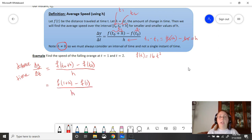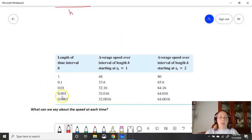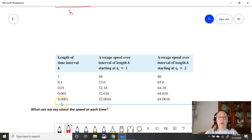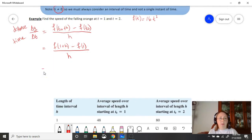For t equals 1, that's our t0, so our formula becomes f of 1 plus h minus f of 1, all over h. Now, what are we going to let h equal? Below are different values of h we'll look at. We start with h equals 1 — one full second — so we're going from t0 equals 1 all the way to 1 plus 1. Notice the h values get smaller and smaller as we go down the list, approaching 0.